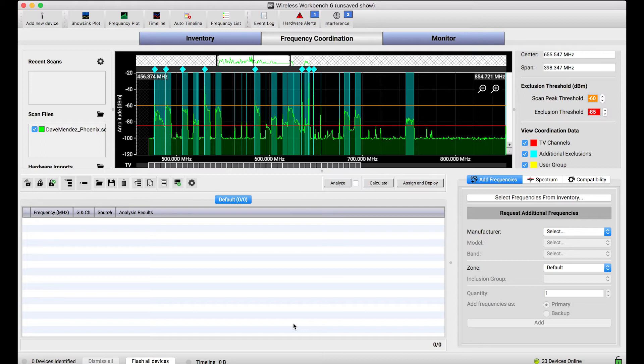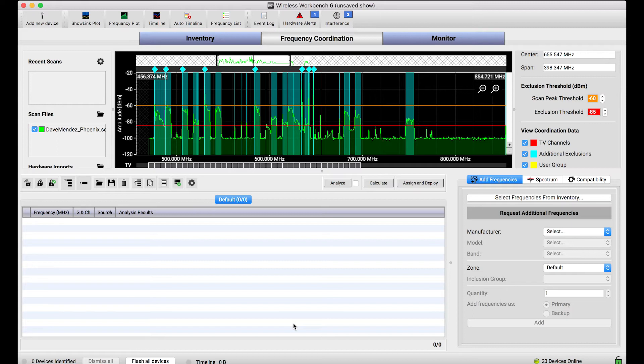Those stages are so far away from one another that it doesn't even make sense to include the frequencies of stage A in the coordination of stage B due to the distance that they are apart from one another. You could probably reuse the same frequencies if the distance were great enough between the two stages.